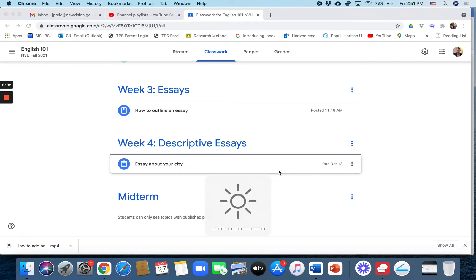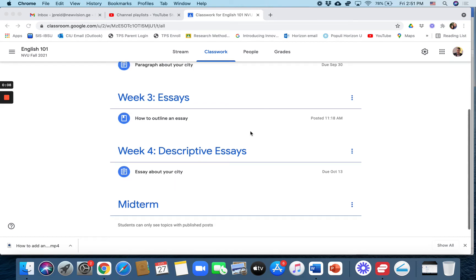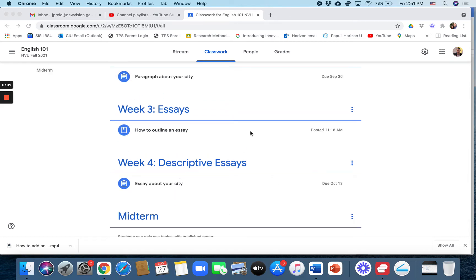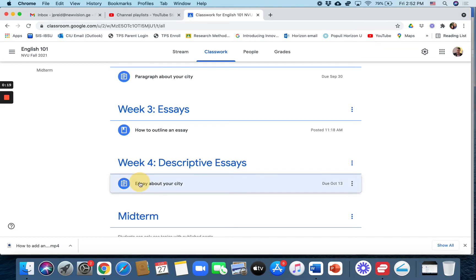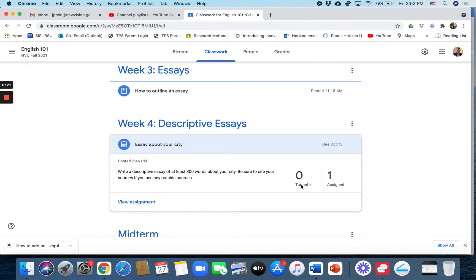I'm going to show you how to use the originality report to check for plagiarism. I have uploaded as a student a mostly plagiarized essay. We've created an assignment here under week 4 essay about your city. If we click on that you can see that no students have turned it in yet.